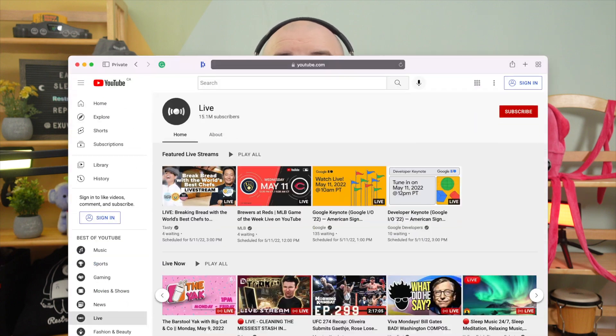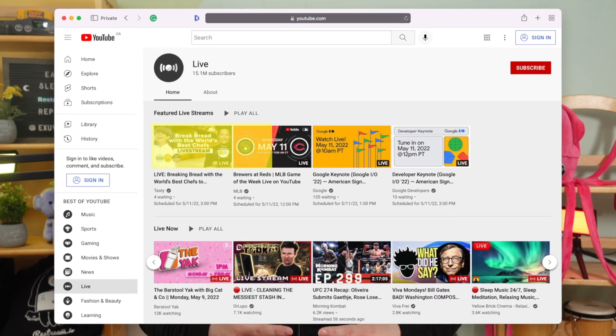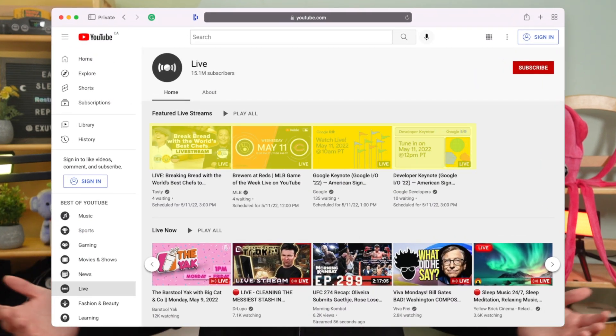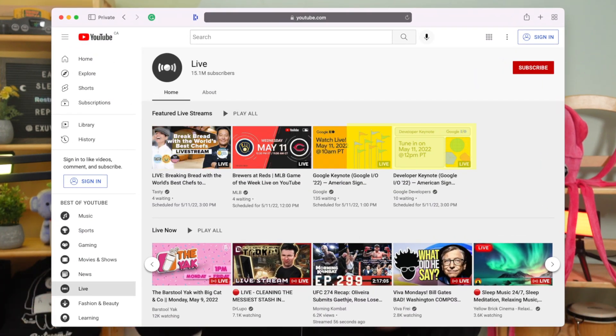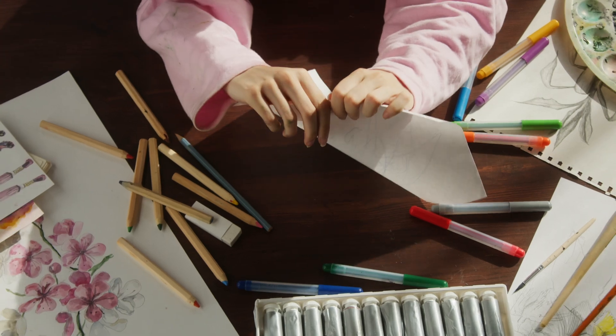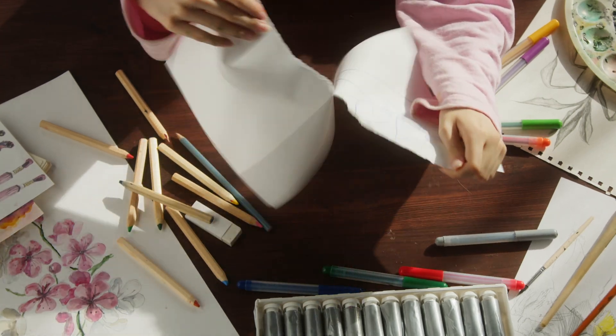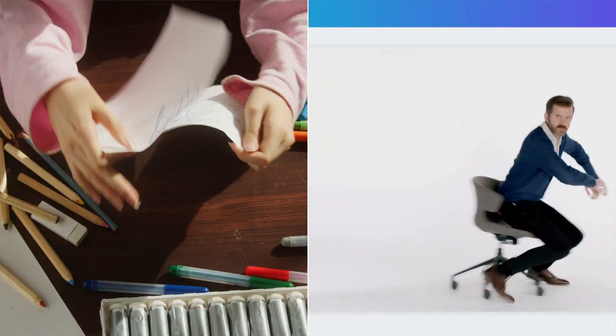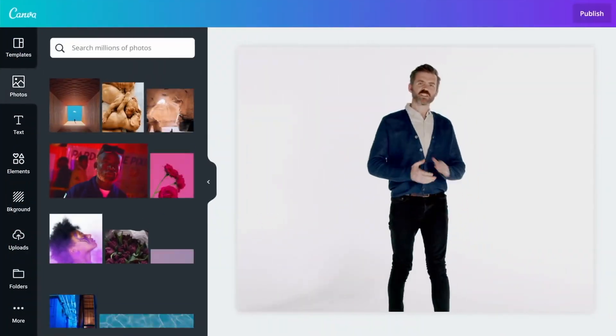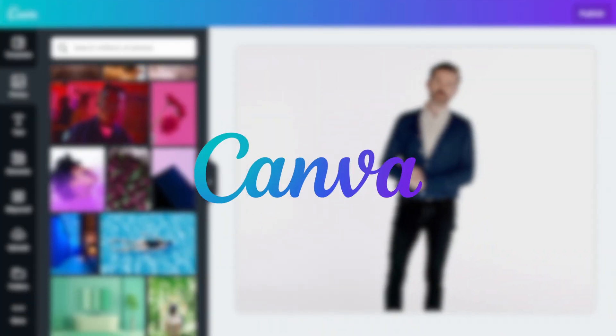One of the very first impressions you make with your video is your thumbnail and your video graphics. So the more compelling and creative they are, the more likely viewers will want to click and stay tuned. But what if you're not a designer? This is where Canva comes to the rescue.